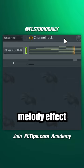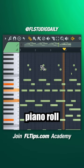Create a reverse melody effect with this simple trick. Choose the melody you want to reverse and open it in the piano roll. Hit Alt plus Y and make sure to enable flip horizontally.